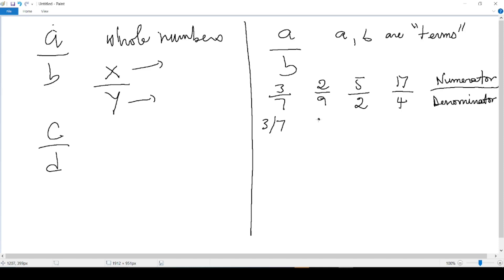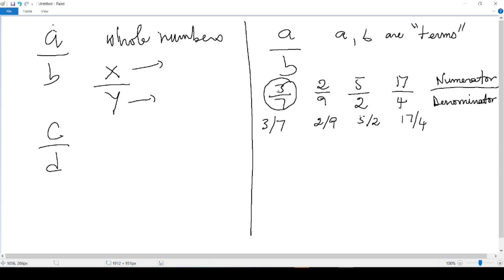We can write 2 over 9 like this. We can write 5 over 2 like this. And we can write 17 over 4 like this. This is equal to this. They are the same.